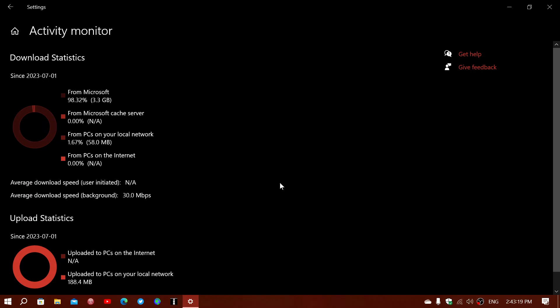It covers different apps you have — for example, uploads or downloads from Microsoft Office, Windows updates, and so on. These statistics are typically reset on the first of every month, so the information you see is for the current month. The statistics shown here are since July 1st, 2023.